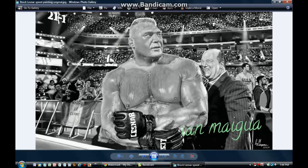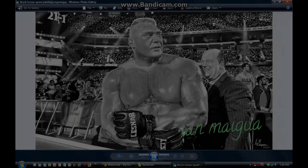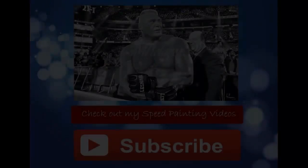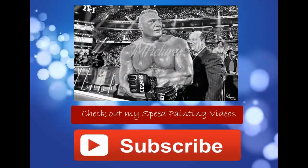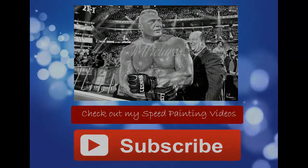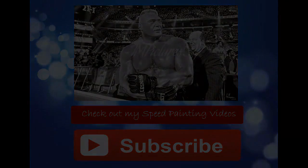I hope you enjoyed this video. If you liked it, please like and subscribe. If you have any ideas of what you want me to talk about, write it in the comment section below and I'll probably make a video on it. See you in the next tutorial. Bye!